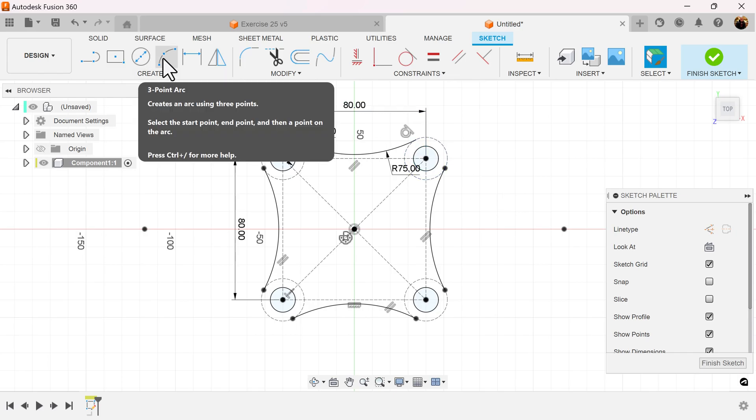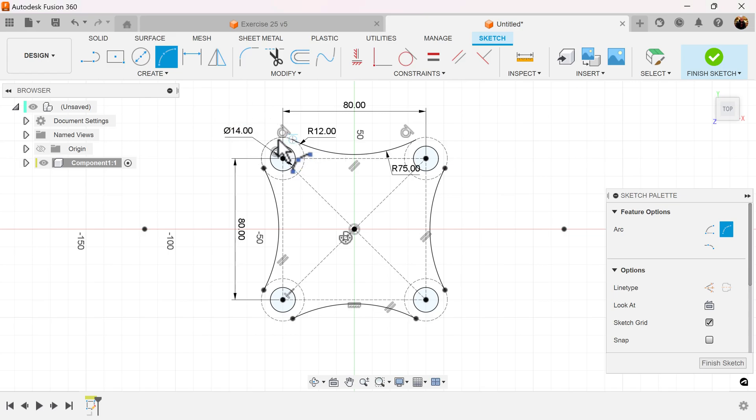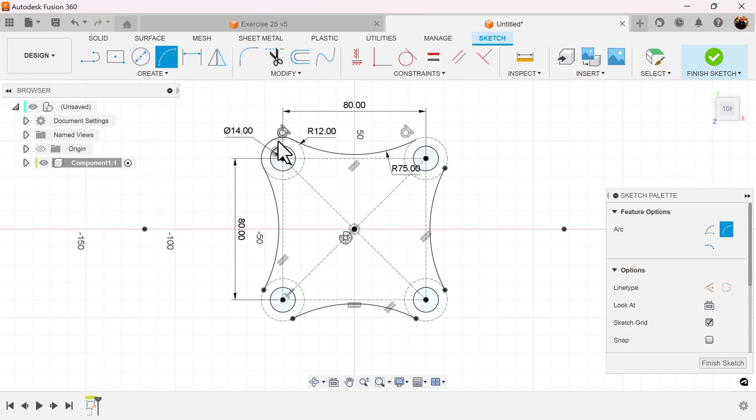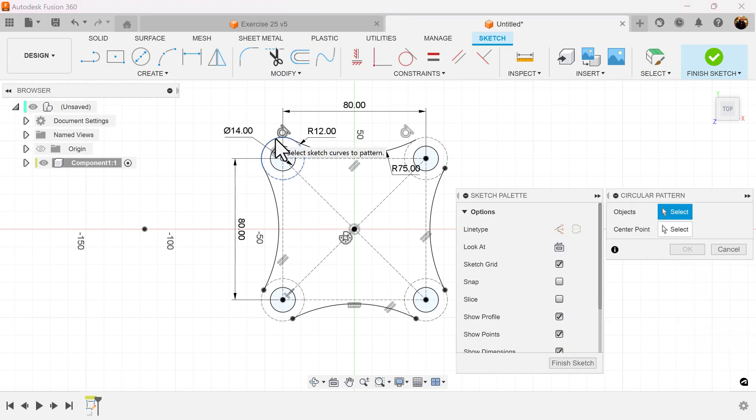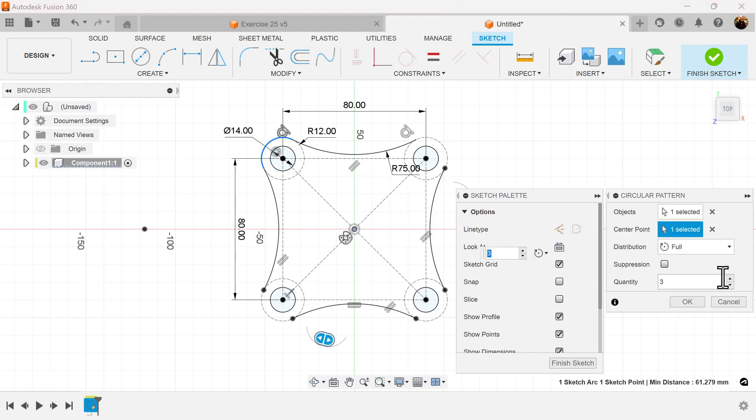Last but not least, let's select the three-point arc once again. Attach these two corners. Select the circular pattern command. Select the arc we just created. Once again, select the center point. Give it a quantity of four.